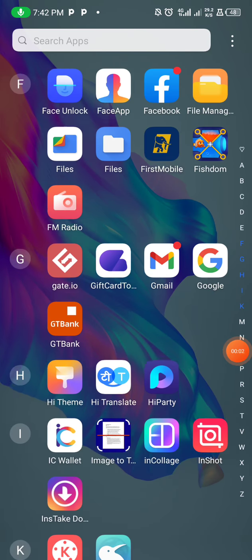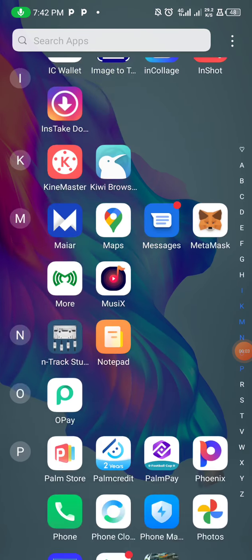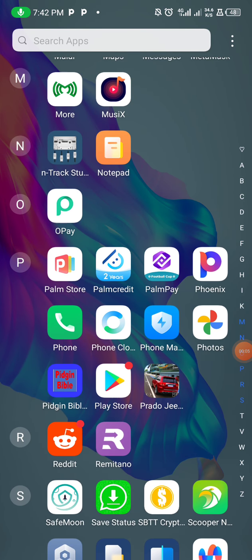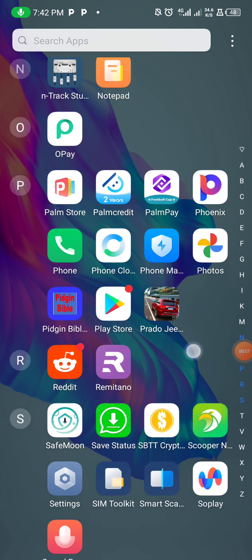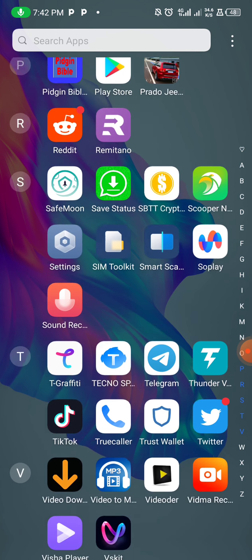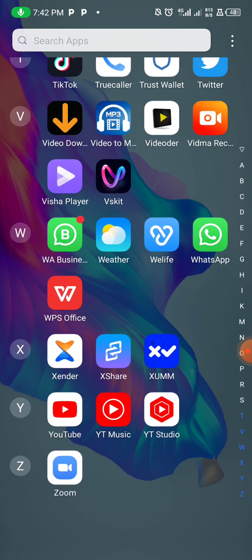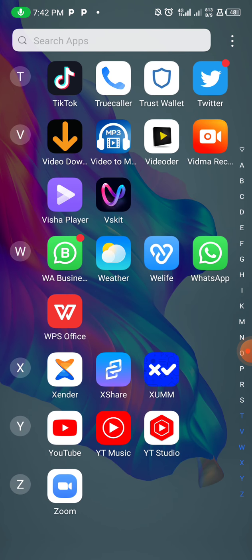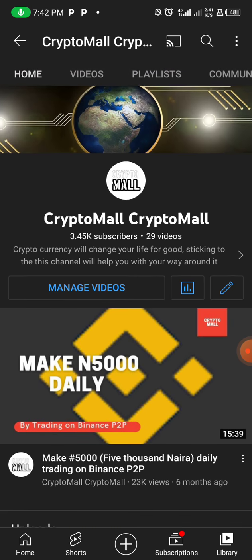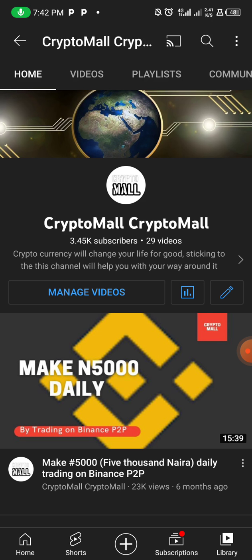Hey guys, welcome back to Crypto Mall, this is Isaac. I'd like to appreciate everyone on this platform — thank you for your support, your nice words, thank you for sharing and liking these videos, and most importantly thank you for validating the fact that what we preach on this platform works.